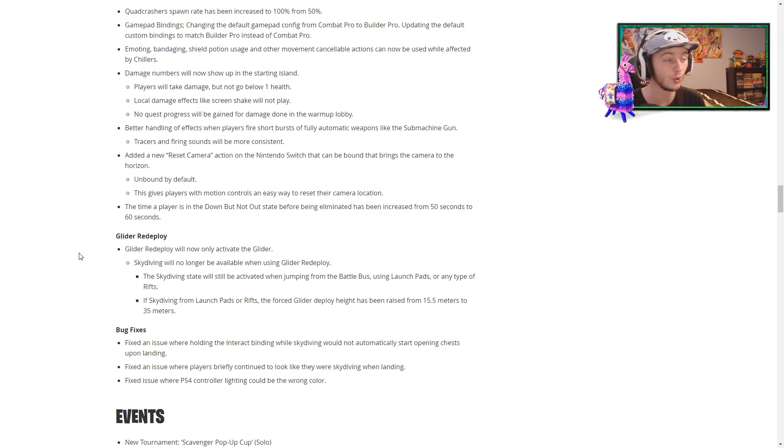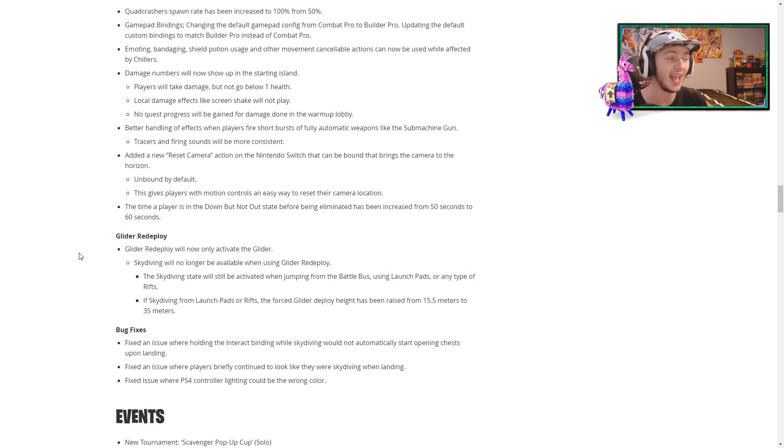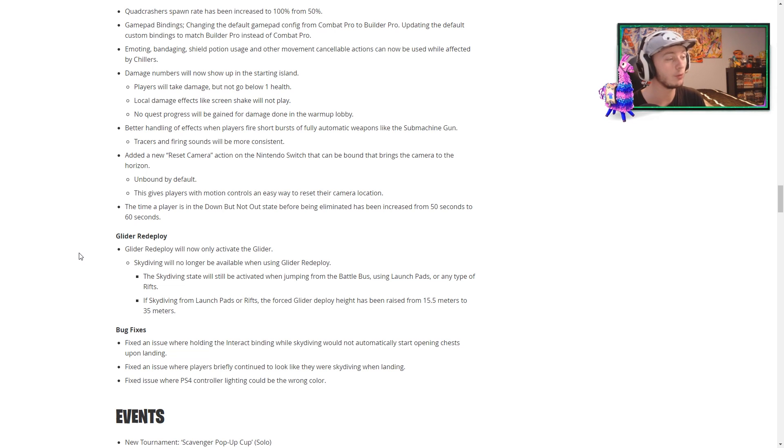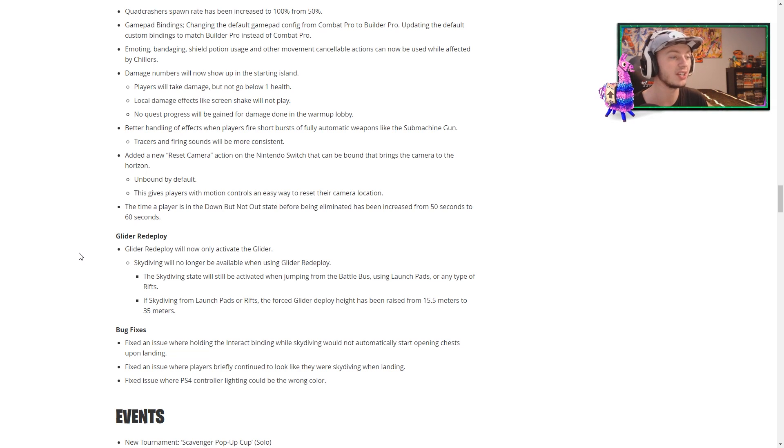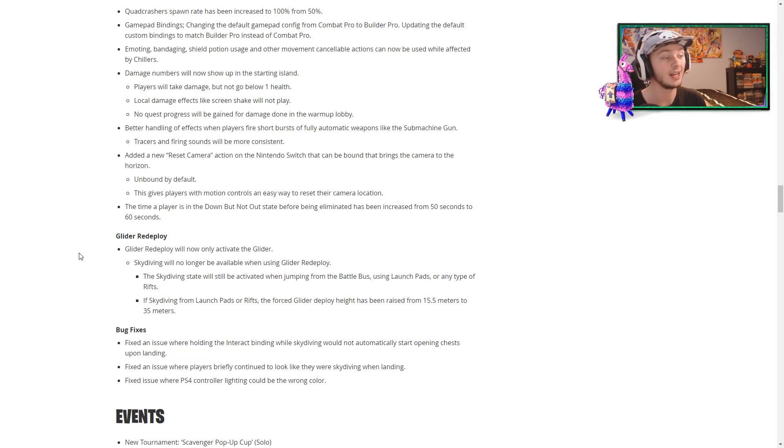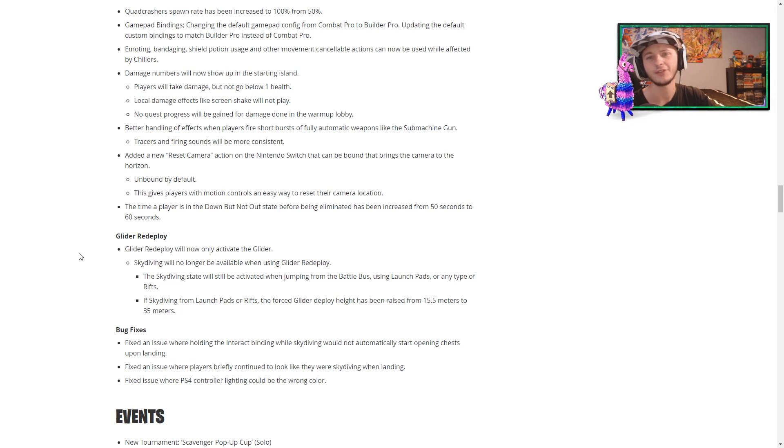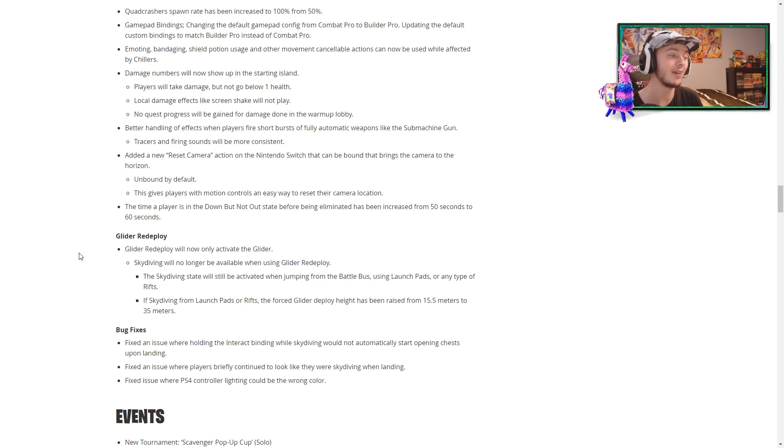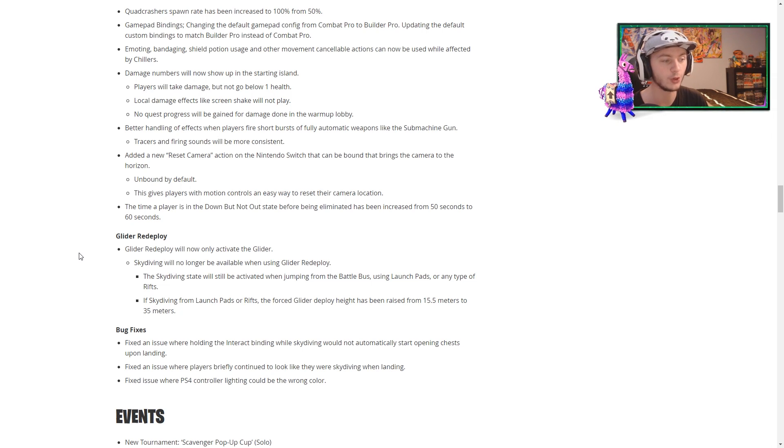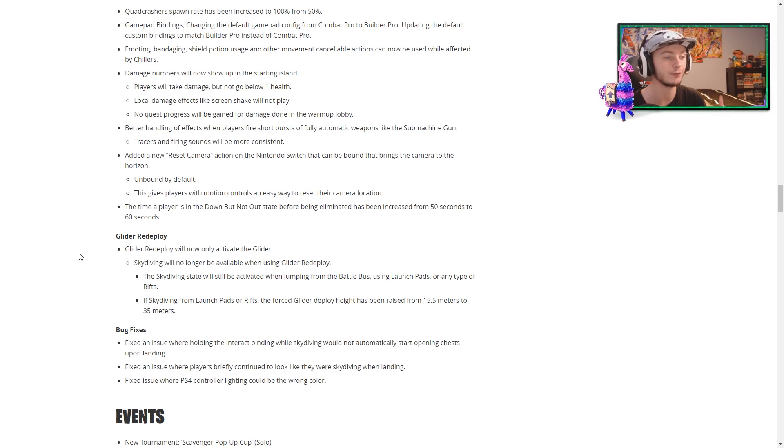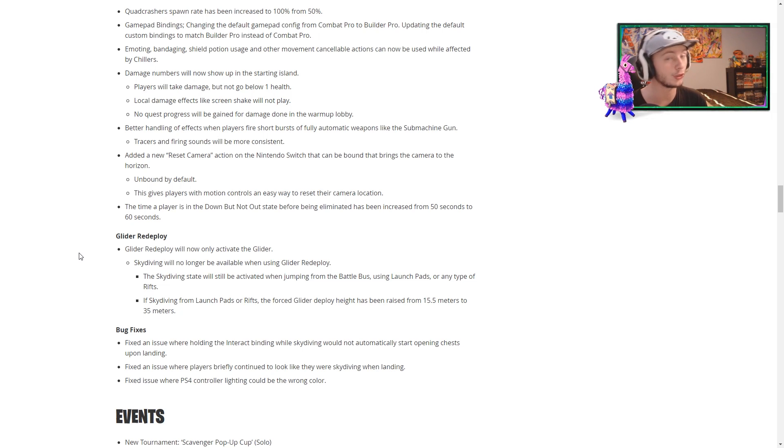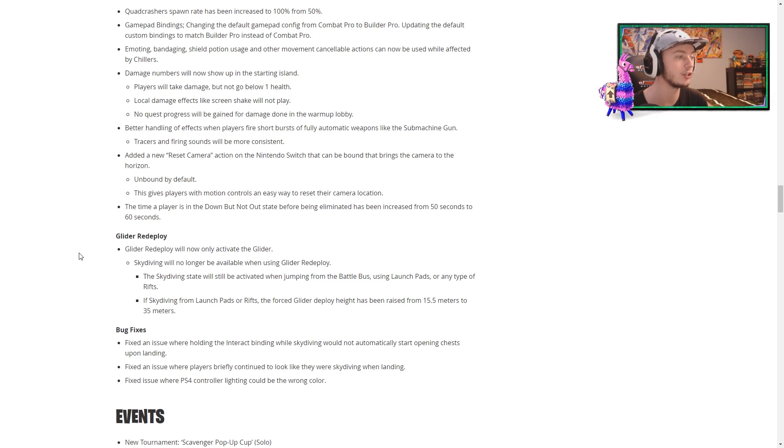They have messed around with the glider redeploy, so we'll now only activate the glider. Skydiving will no longer be available when using the glider redeploy. The skydiving state will still be activated when jumping from the bus, launchpads, rifts, things like that. And if you're skydiving from a launchpad or a rift, the force glider deploy height has been raised from 15.5 meters to 35 meters, which is definitely a good change.